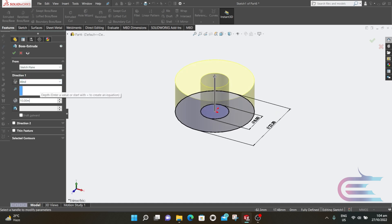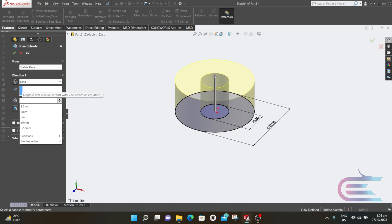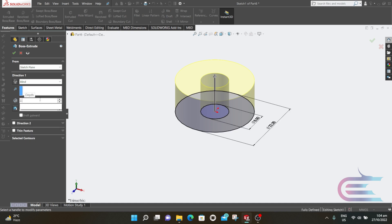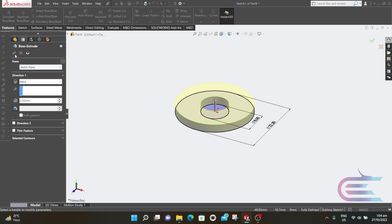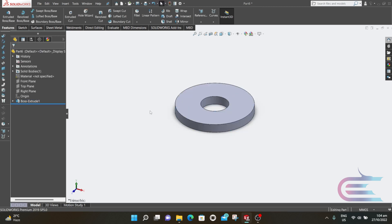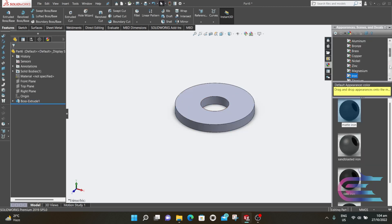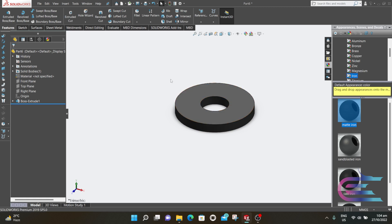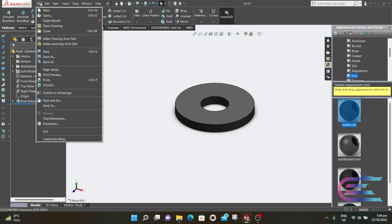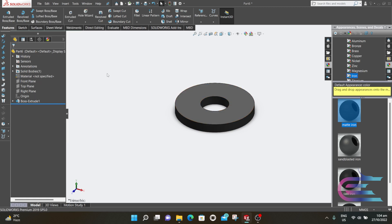Now go to Appearance and select Matte Iron. Now go to File and save this Washer.